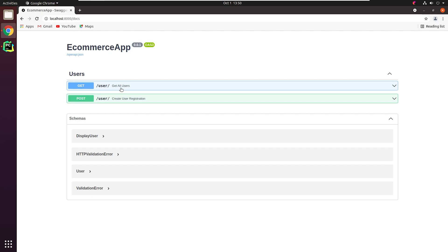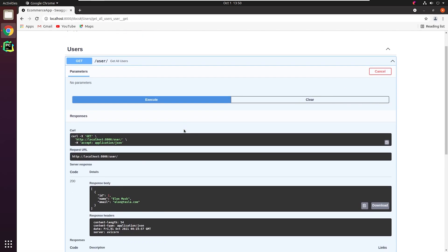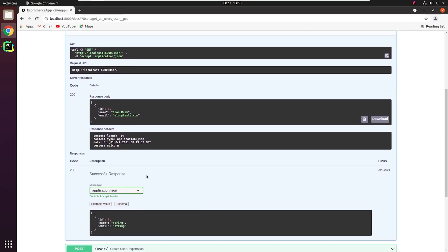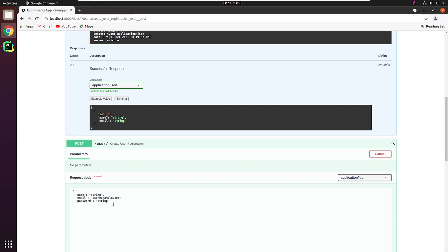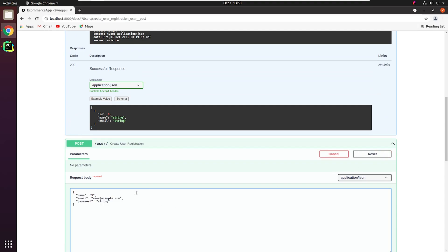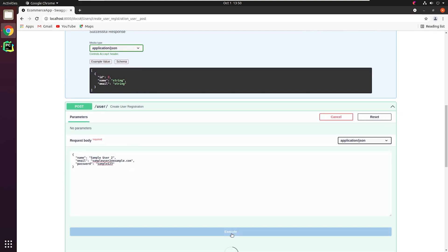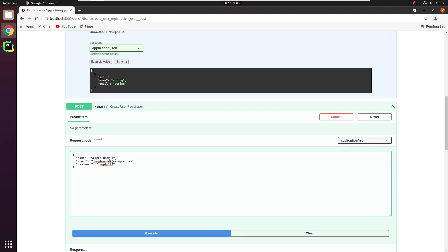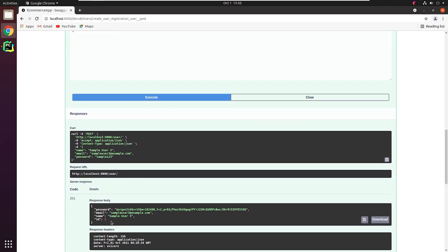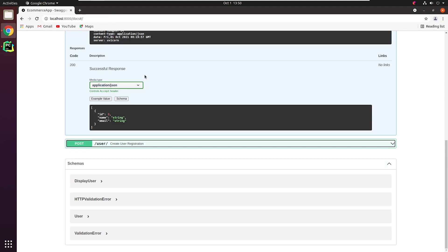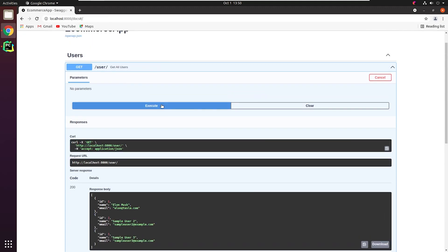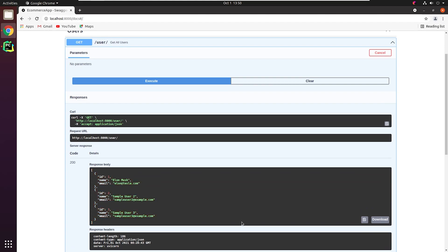Great, we can see the endpoint. Let me test it out. Yes, it works fine. As of now I only have one user. Let me create some dummy users and check again. We successfully created dummy users. Yes, you can see we received a list of users present in our database.